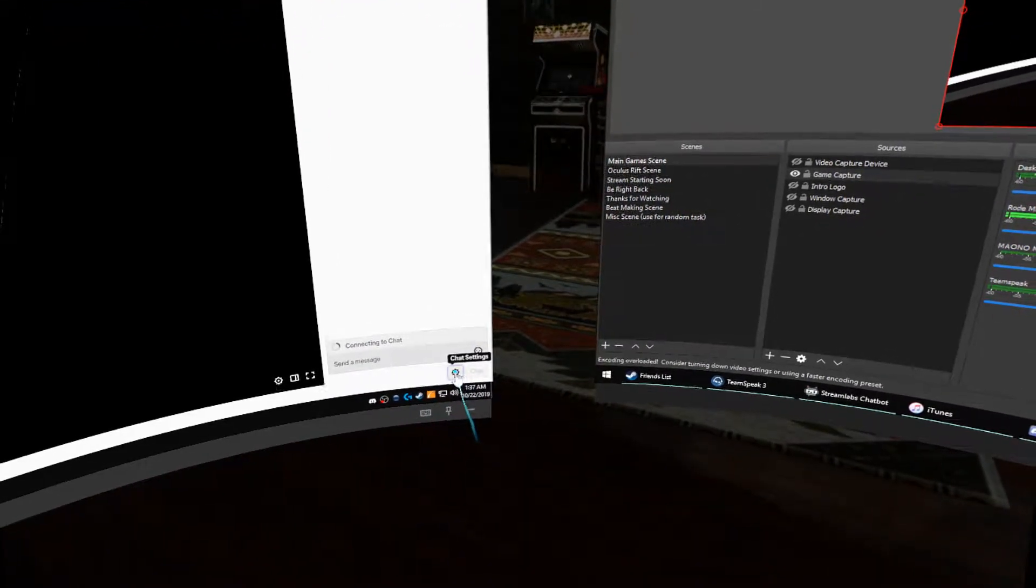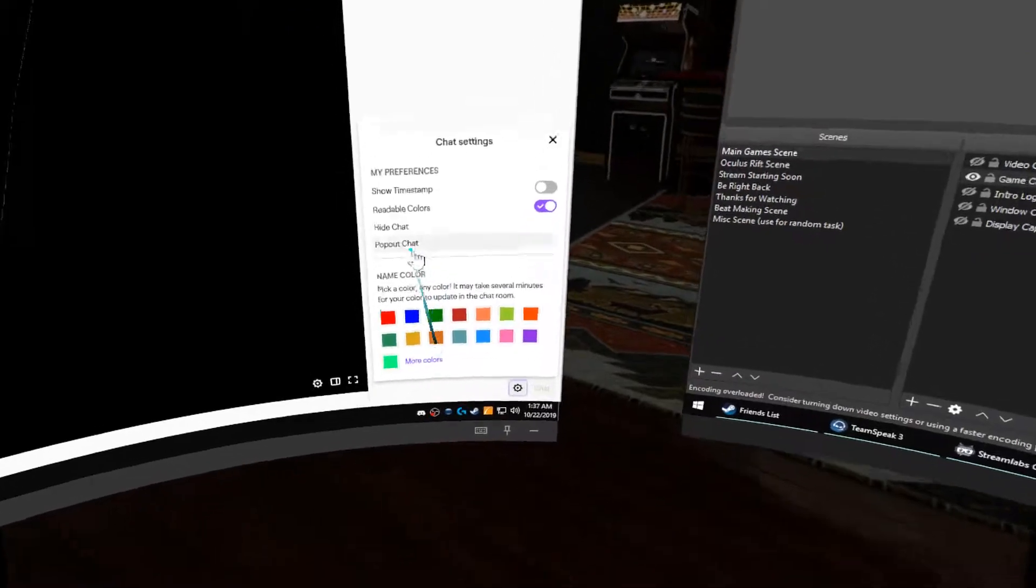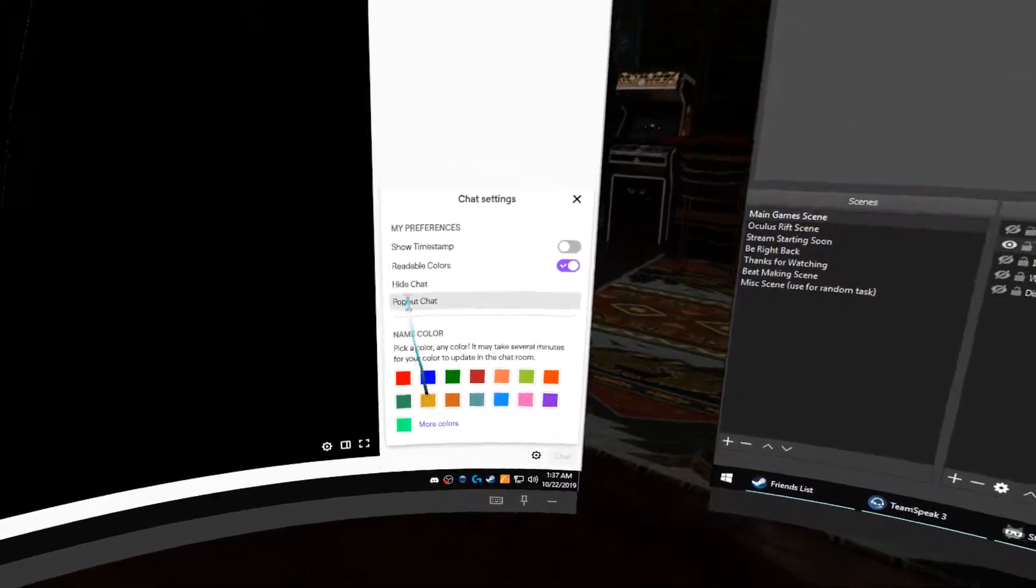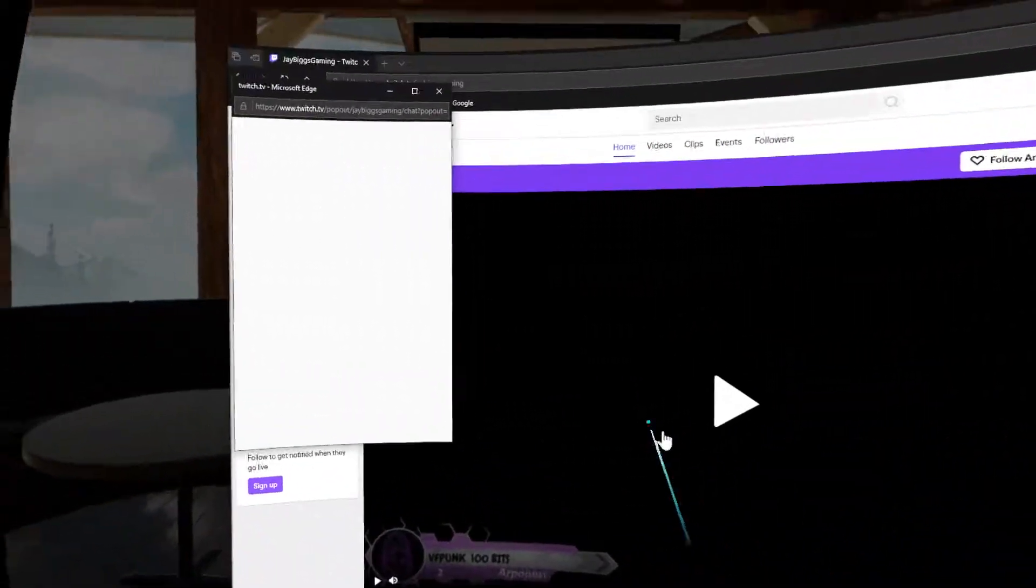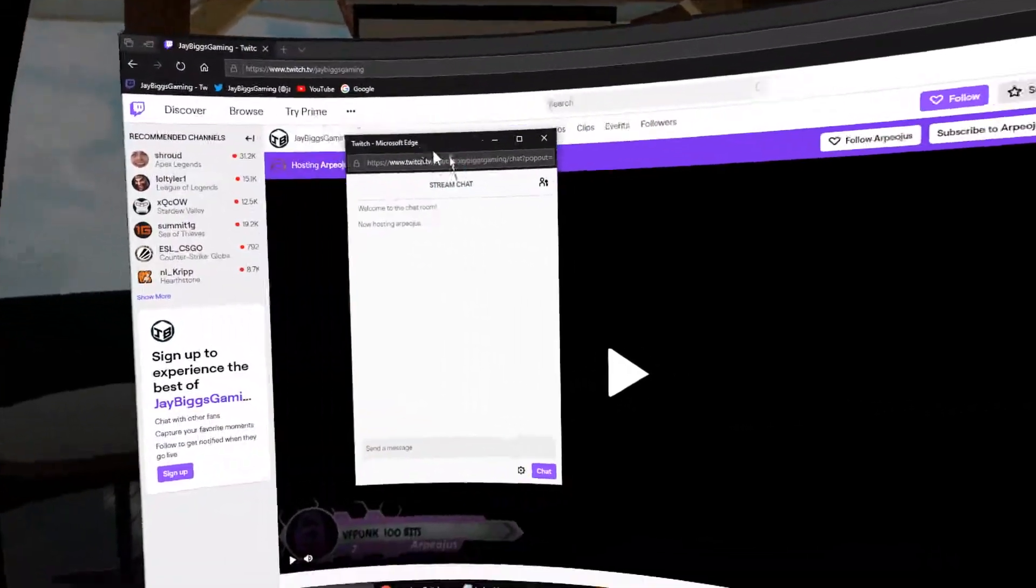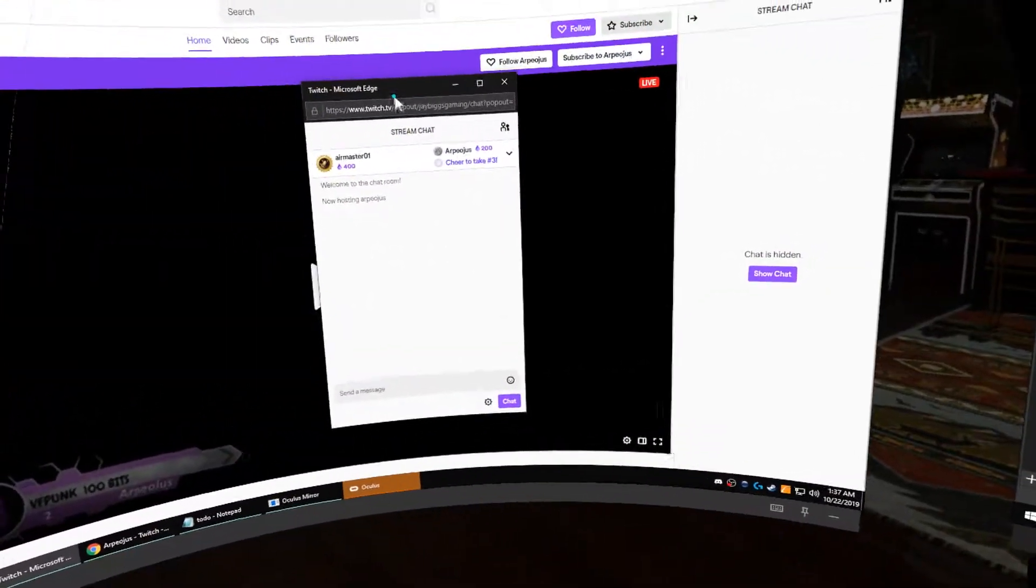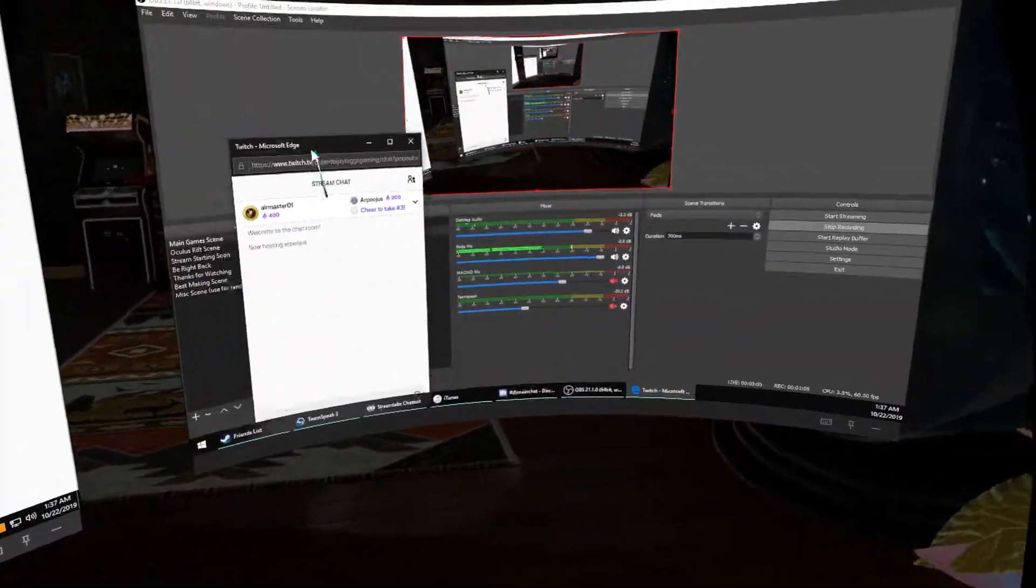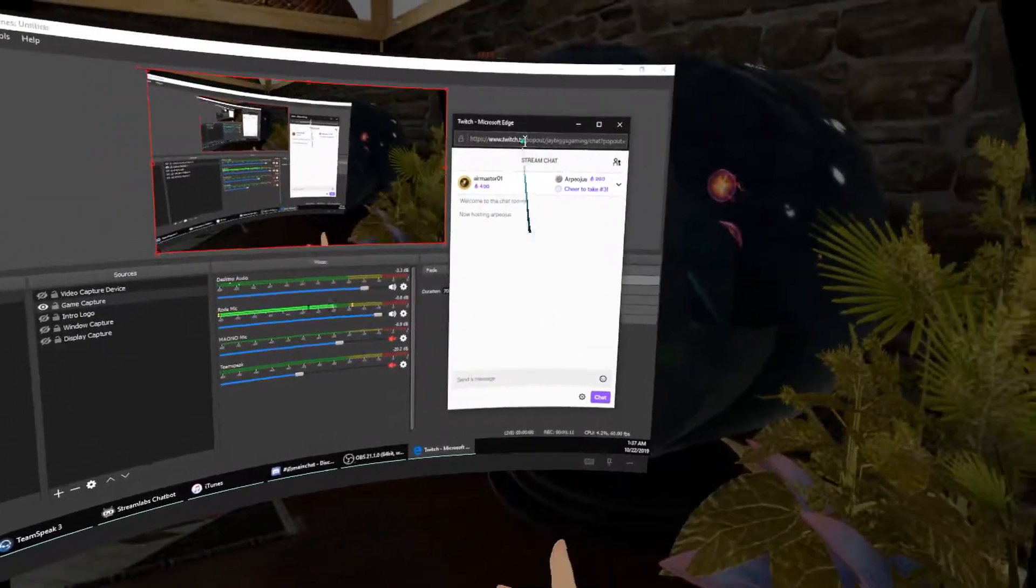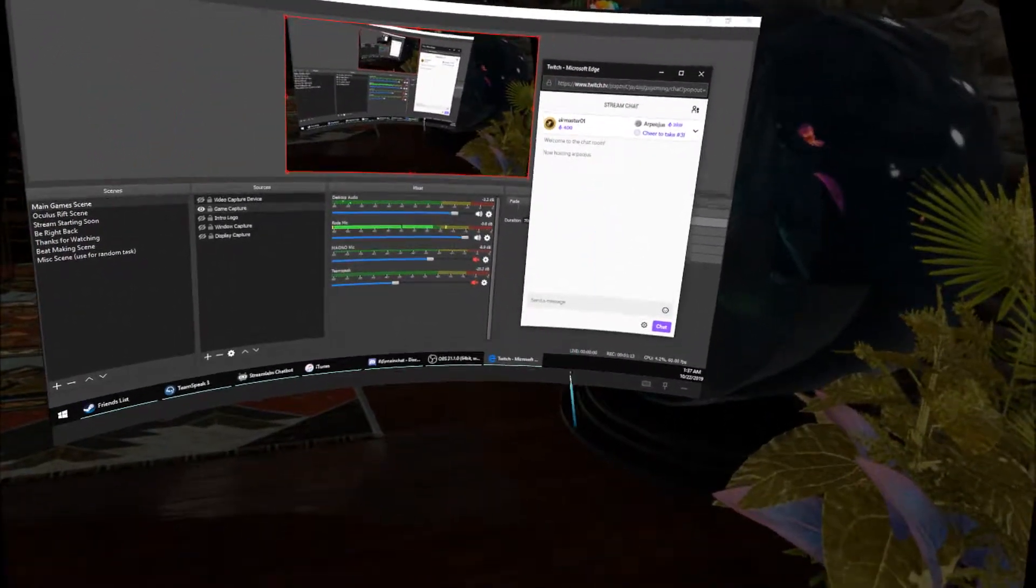Once you have your chat, you want to pop out your chat, and that's going to bring it to its own window right here. So you can put this off to your other monitor or whatever. It does need to be maximized though—you can't have it minimized to the tray apparently.